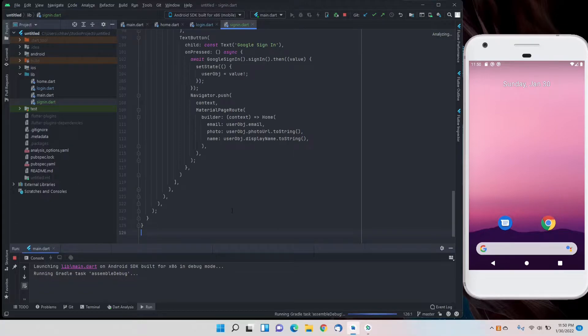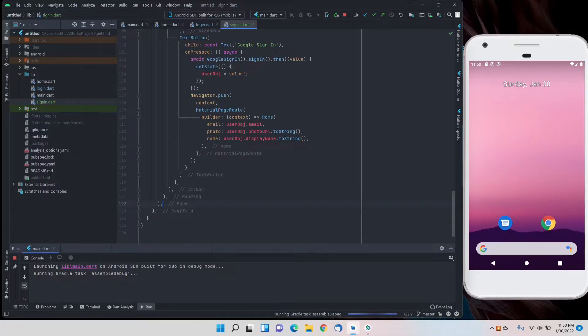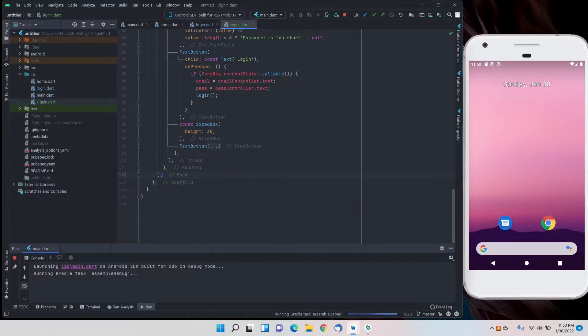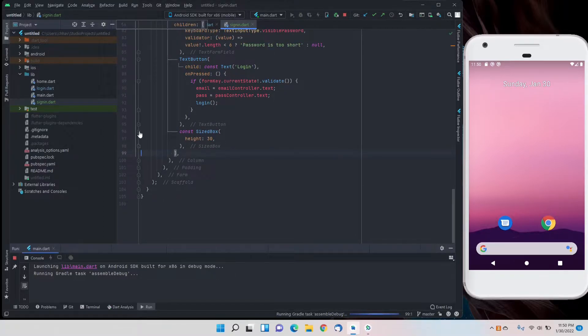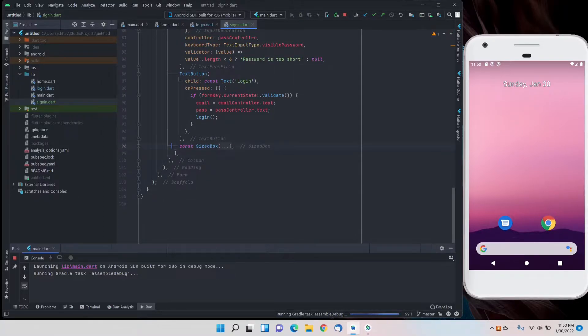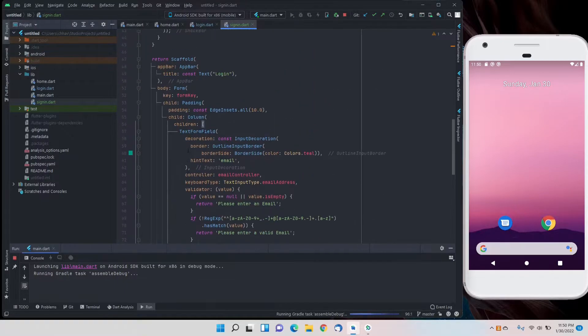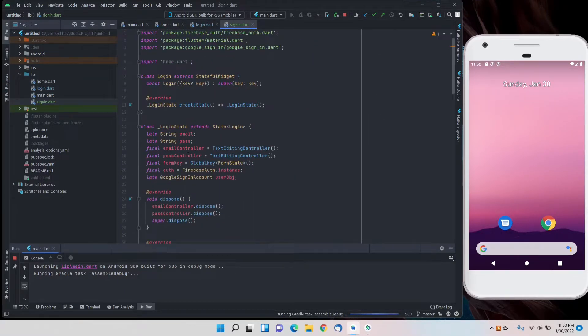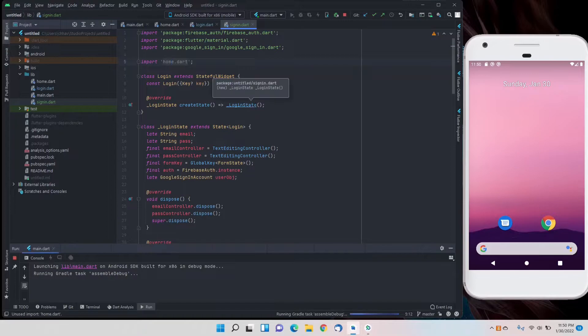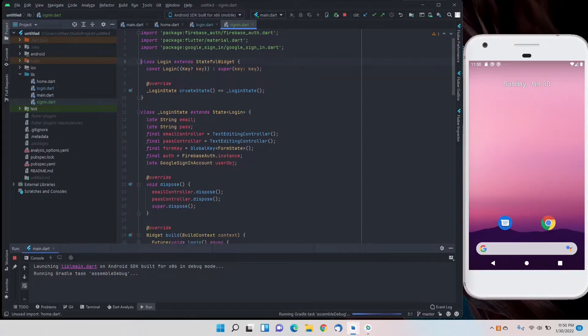First of all we'll remove the Google sign-in because that's not what we need here, and also the sized box. We'll remove the unnecessary imports.